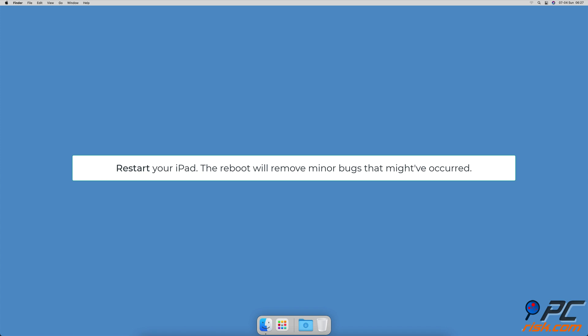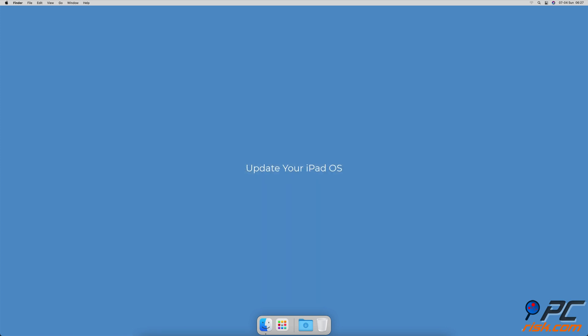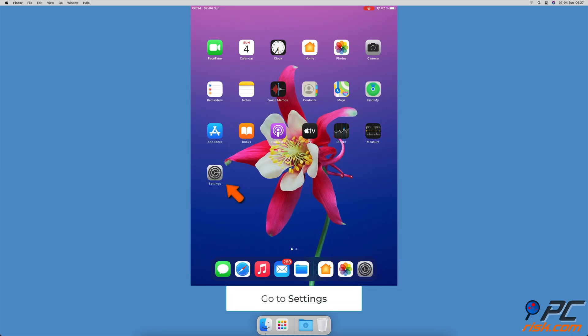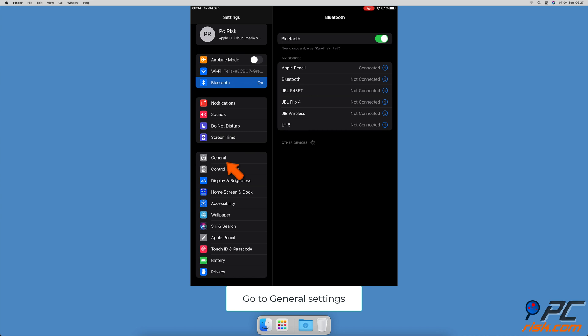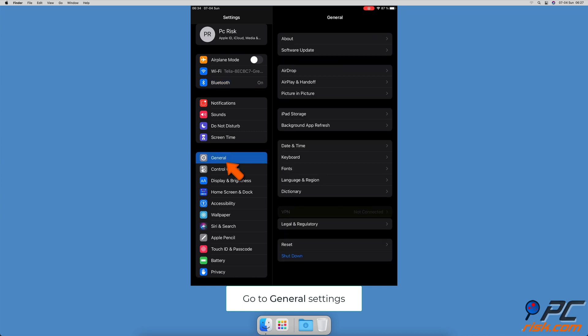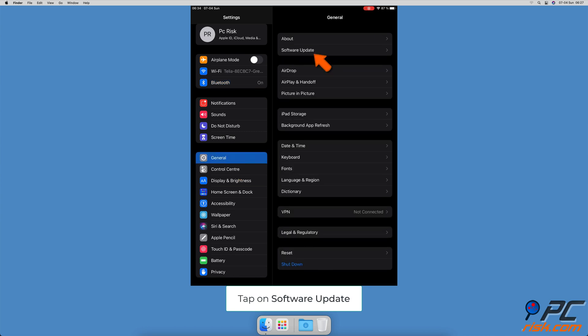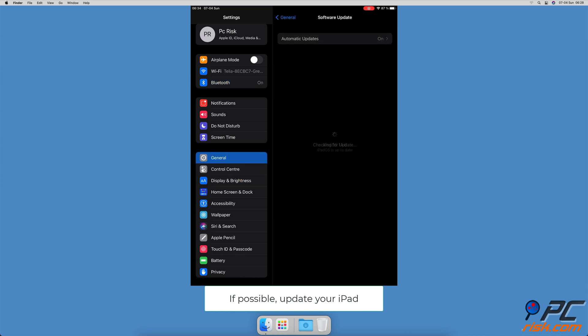Update your iPad OS. Go to the Settings app, then go to General settings. Tap on Software Update. Wait for your iPad to search for updates. If found any, tap on Download and Install.